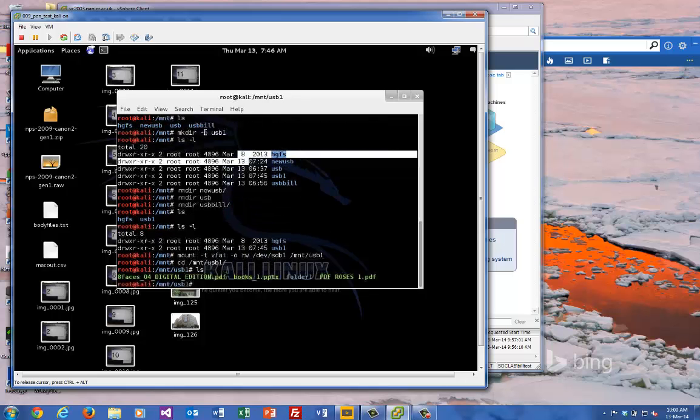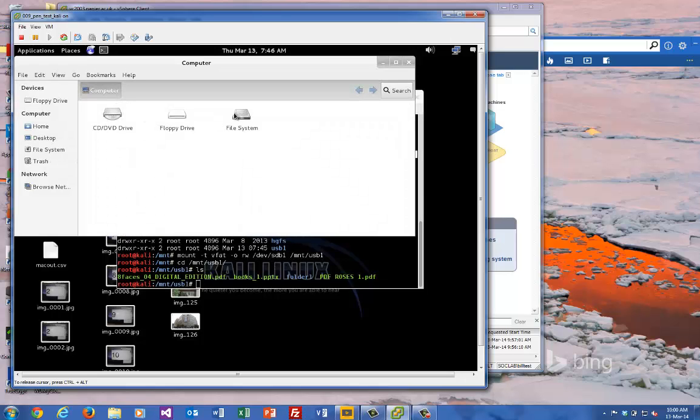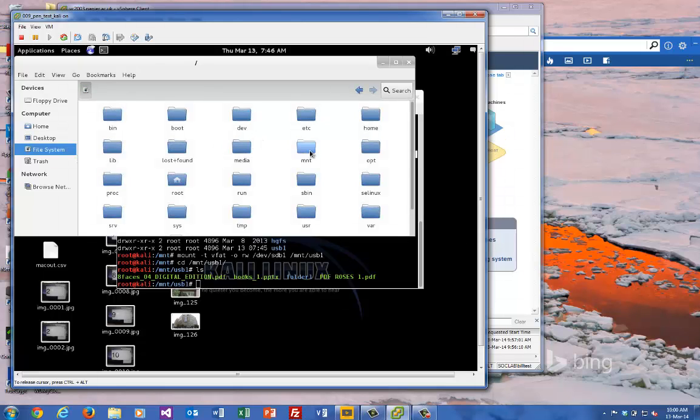Okay, so our drive's all set up. There we go, that's what we've seen before. We can have a look at it in our file viewer if we want.